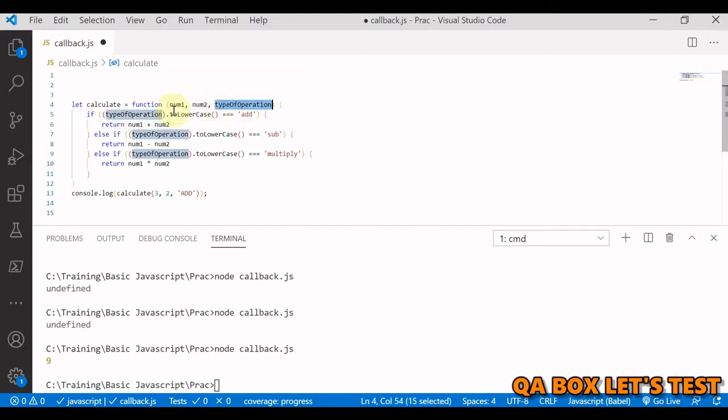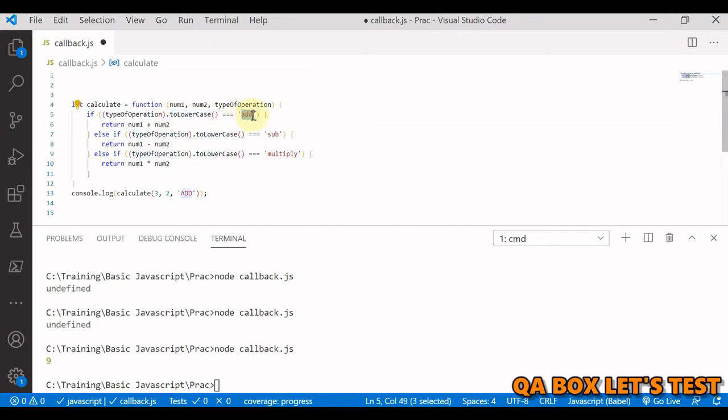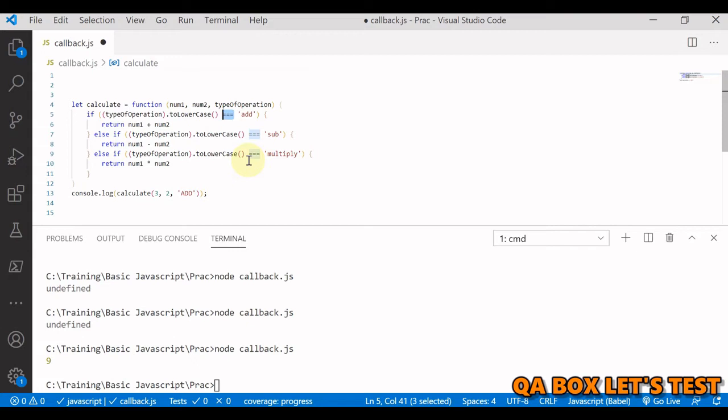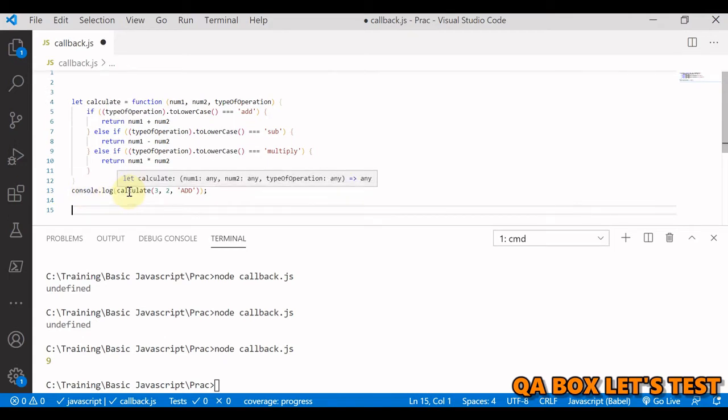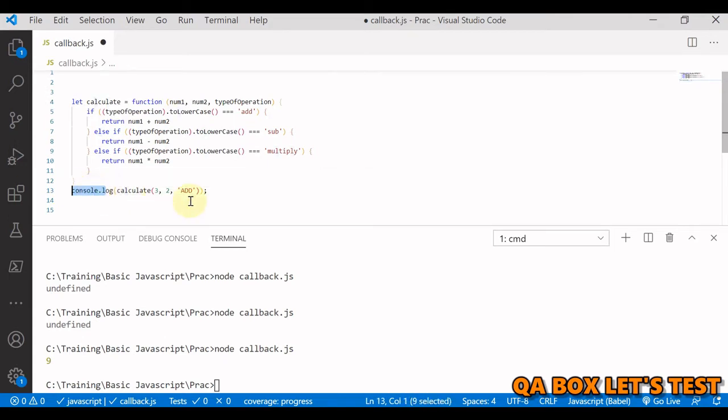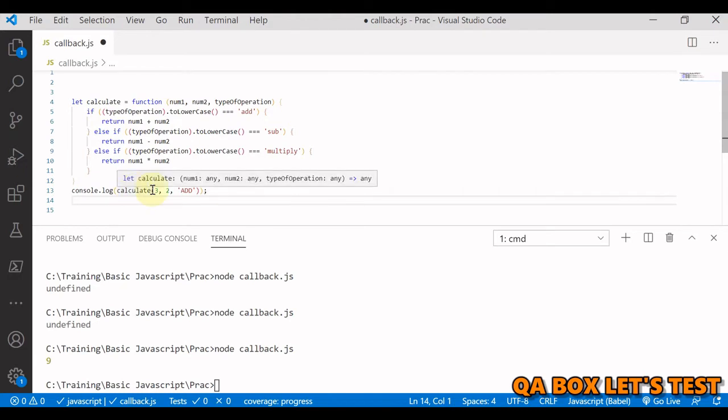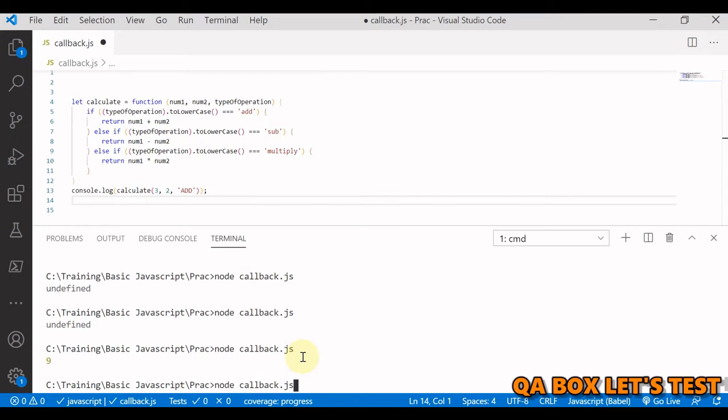To be on the safer side, we are converting this to lowercase and then matching it with add using the comparison operator. I hope you have already watched the operators and if-else videos. At the end, we are invoking our function and logging the result onto the console. So calculate(3, 2, 'add'). If we run our program now, the output is five.